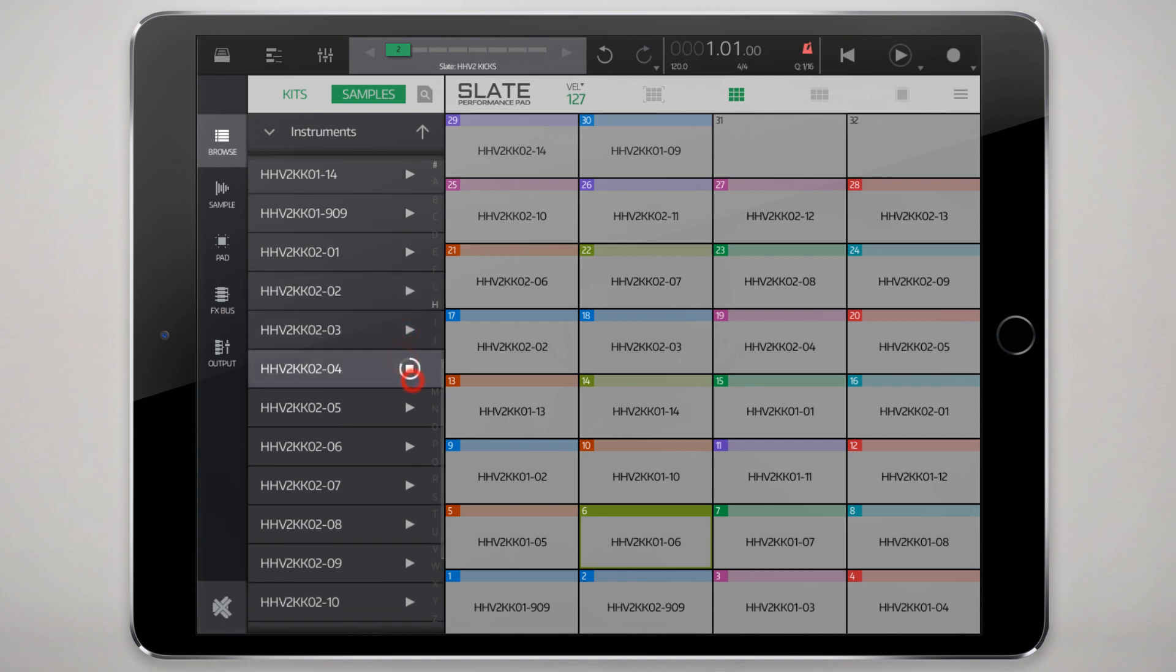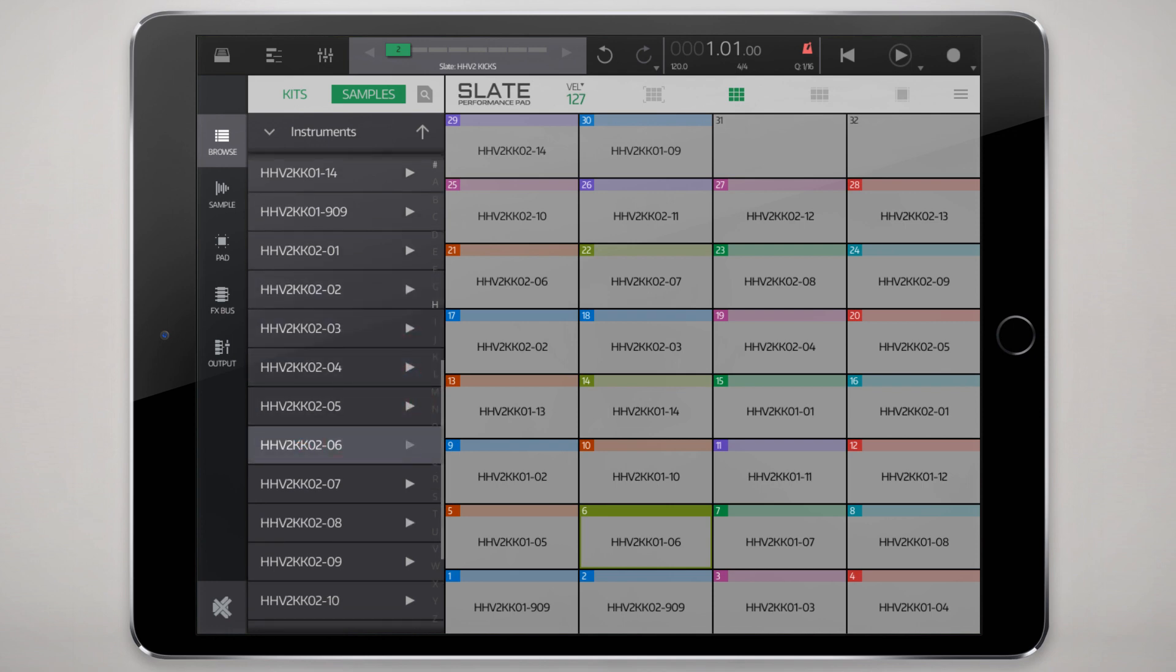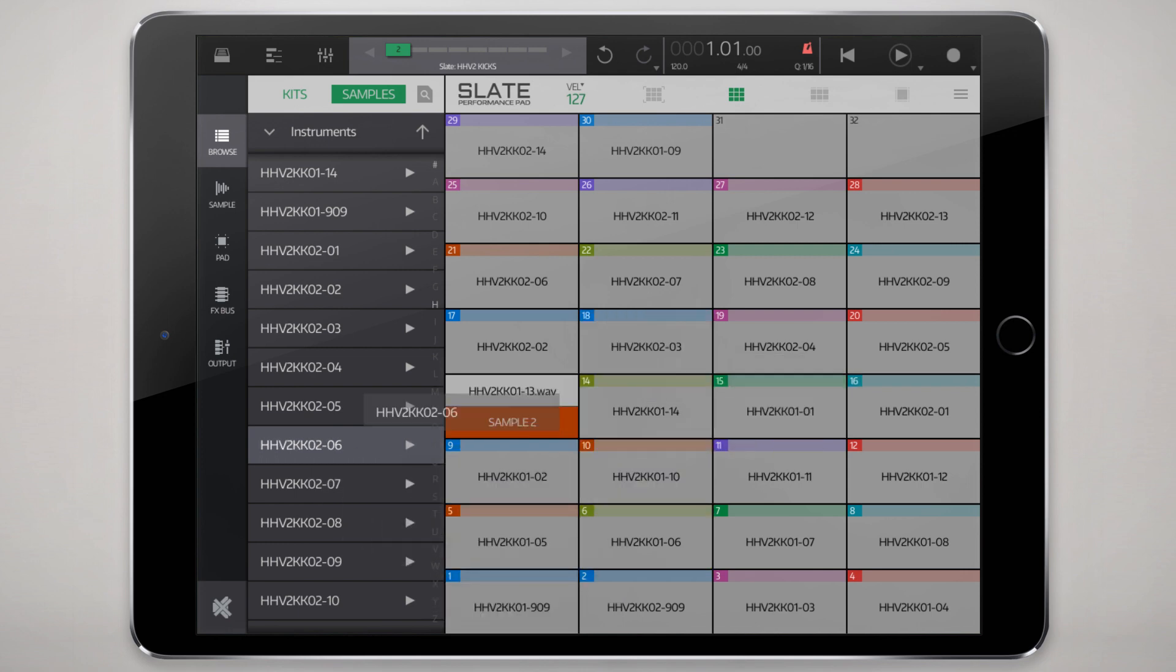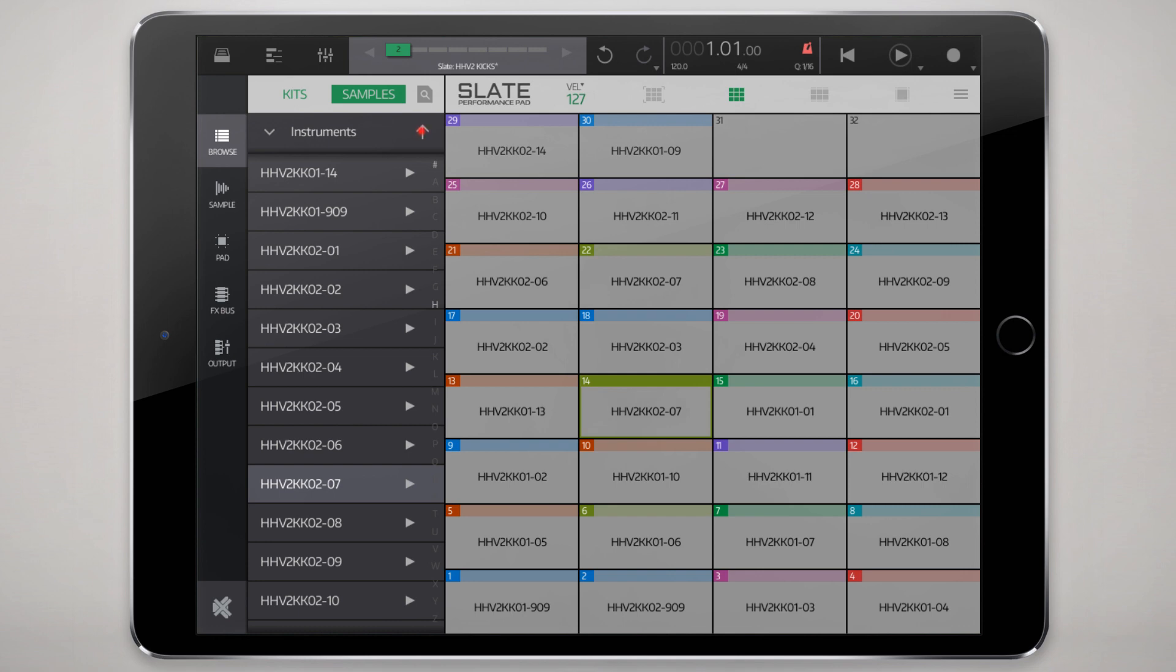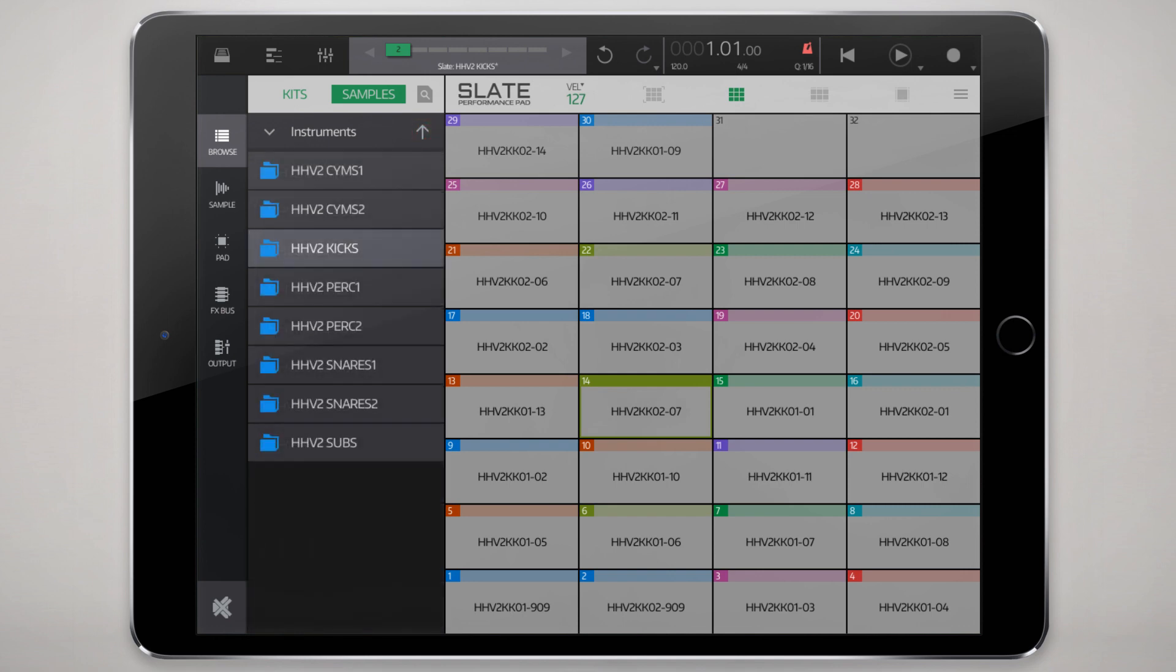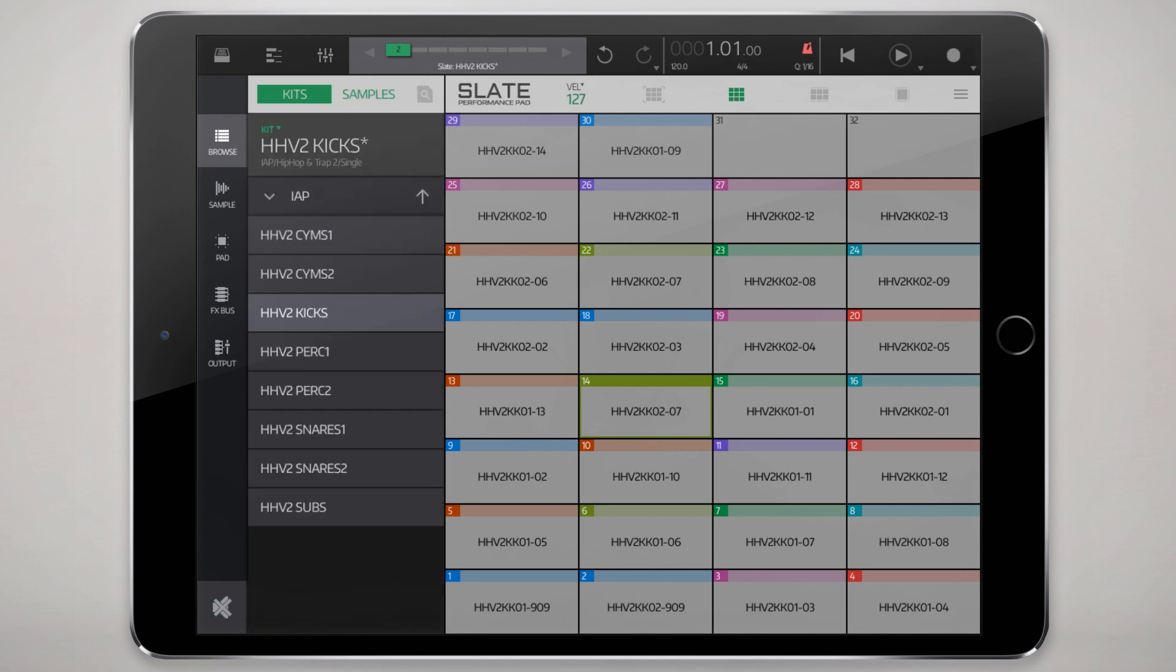You can audition them. You can tap and hold and drag them and place them wherever you want or you can select a pad and double tap and it shows up there. Alright, so that's probably the easiest way to manage your samples and your kits.